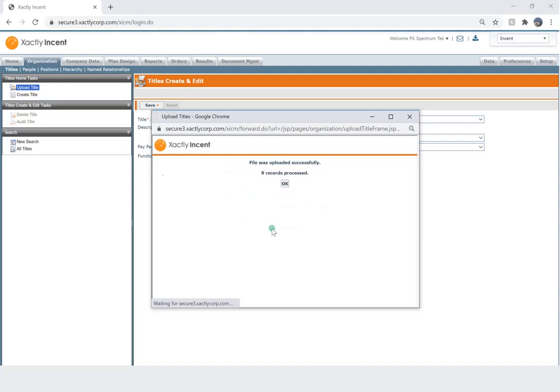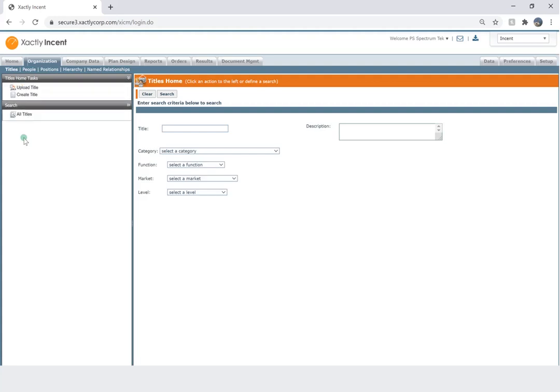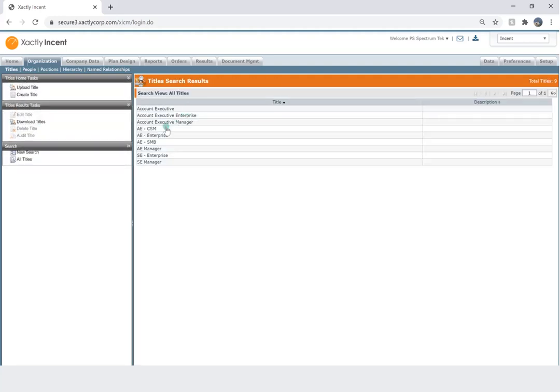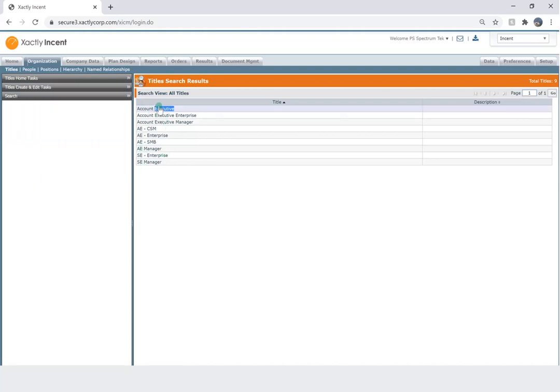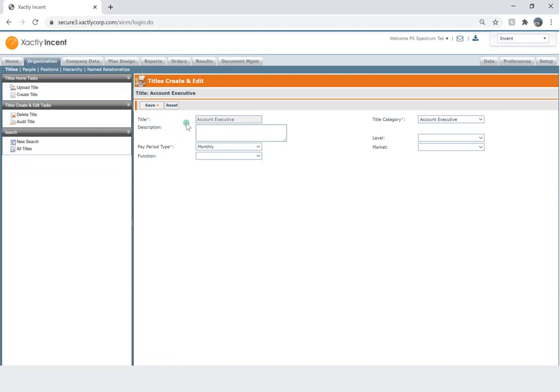So here you go. Our file was uploaded successfully. Now let's search for all the titles. You can see here that all of our titles show up. I'm going to double-click on one of them and look at all the details.